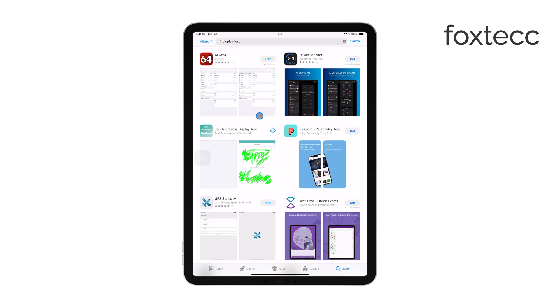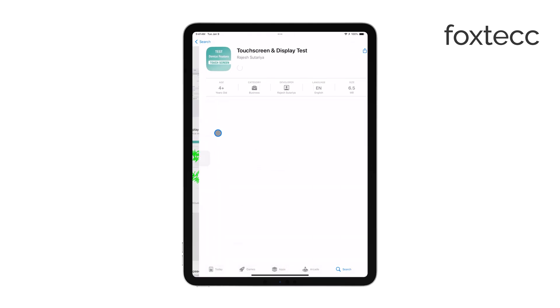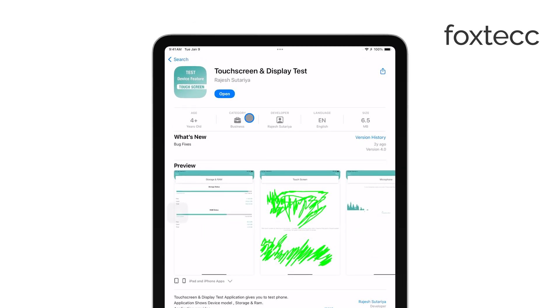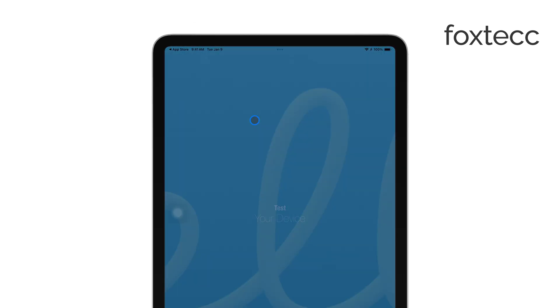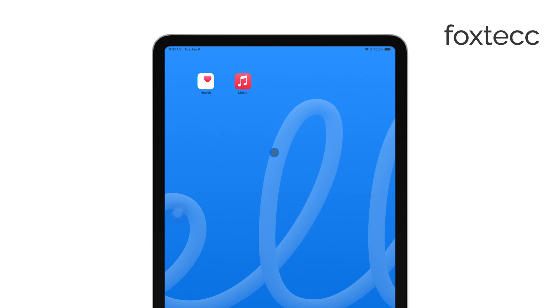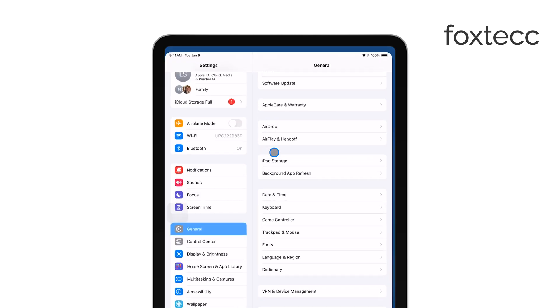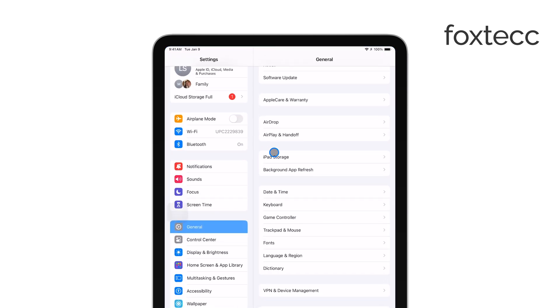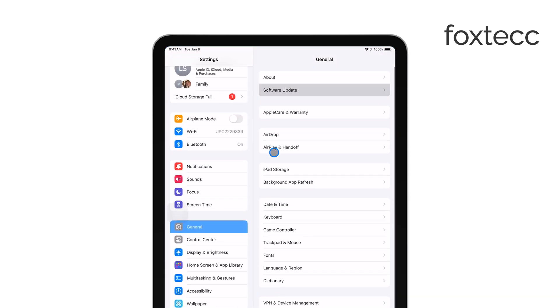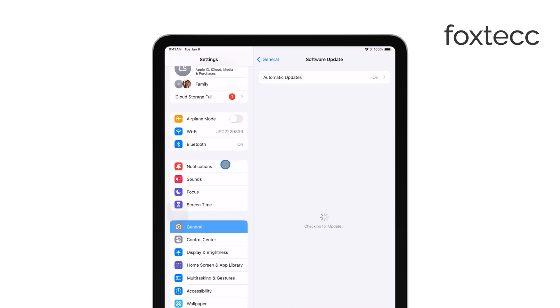It's also a good idea to ensure that your iPad's iOS is up to date. Software updates often include fixes for bugs and other issues, so updating to the latest version of iOS might solve the problem. To check for updates, go to Settings, tap on General, and then select Software Update.